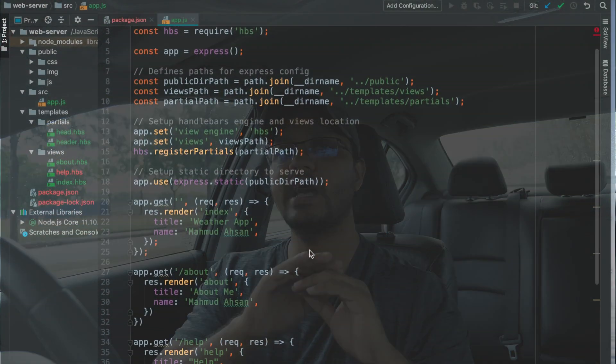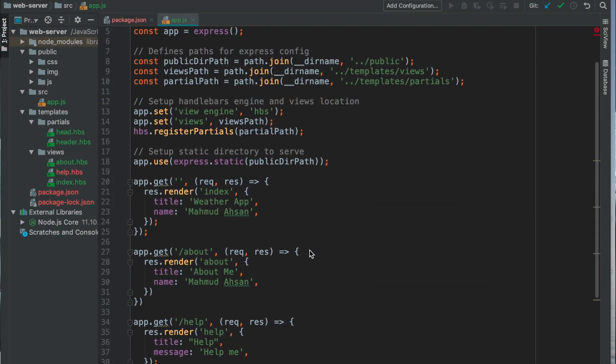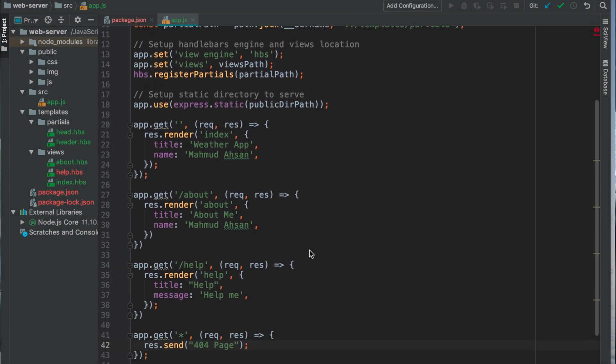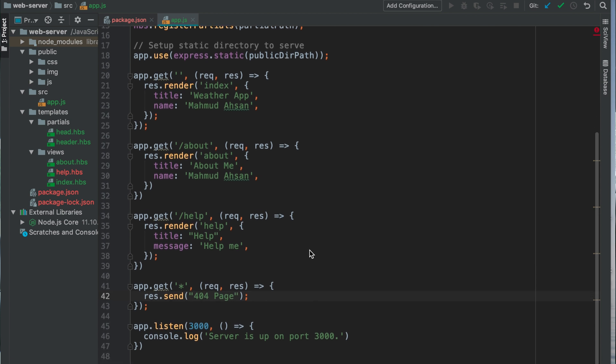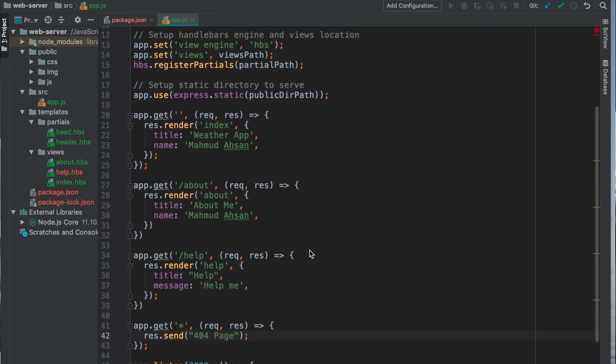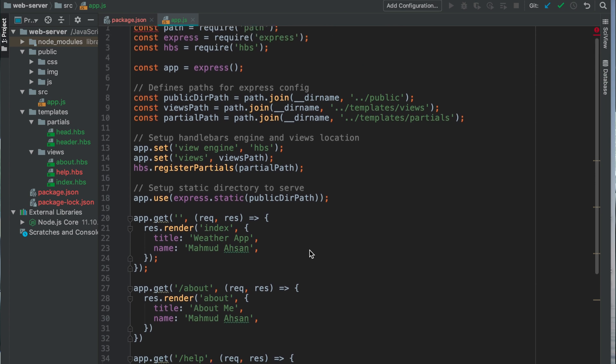Django is an opinionated framework, meaning the rules are predefined — you have to put files in specific places, and write configuration in a particular settings file. But Express, the framework based on Node.js, is a very minimalistic and unopinionated framework, meaning you can design the architecture based on your own will.